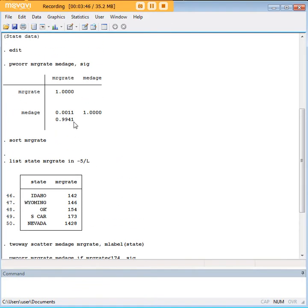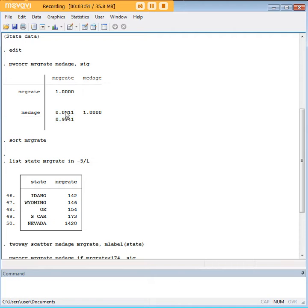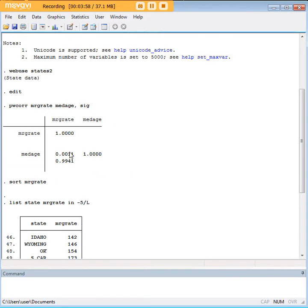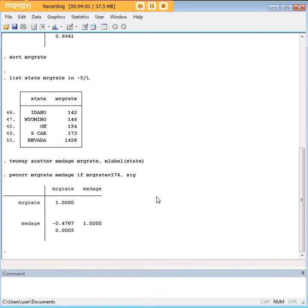I'm going to scroll up here just so I can reiterate the difference. Just getting rid of one state gave us an enormous shift in our Pearson correlation results, right? We changed the magnitude, we changed the statistical significance.